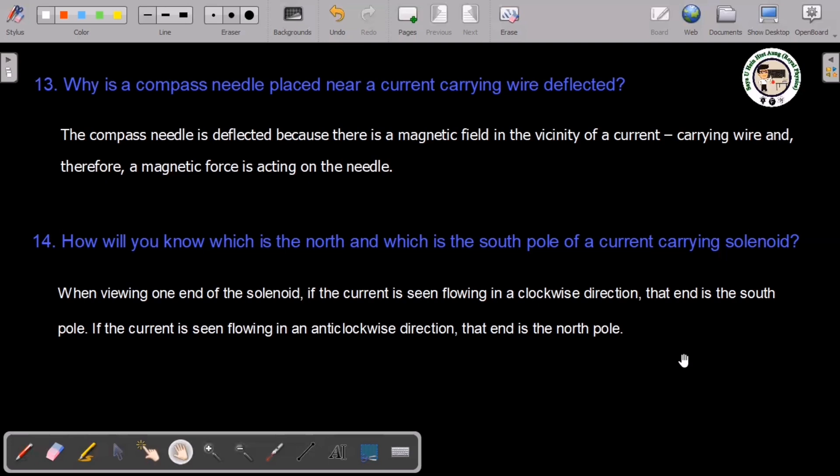The compass needle is deflected because there is a magnetic field in the vicinity of a current-carrying wire. And therefore a magnetic force is exerted on the needle. The compass needle is deflected because there is a magnetic field in the vicinity of a current-carrying wire.